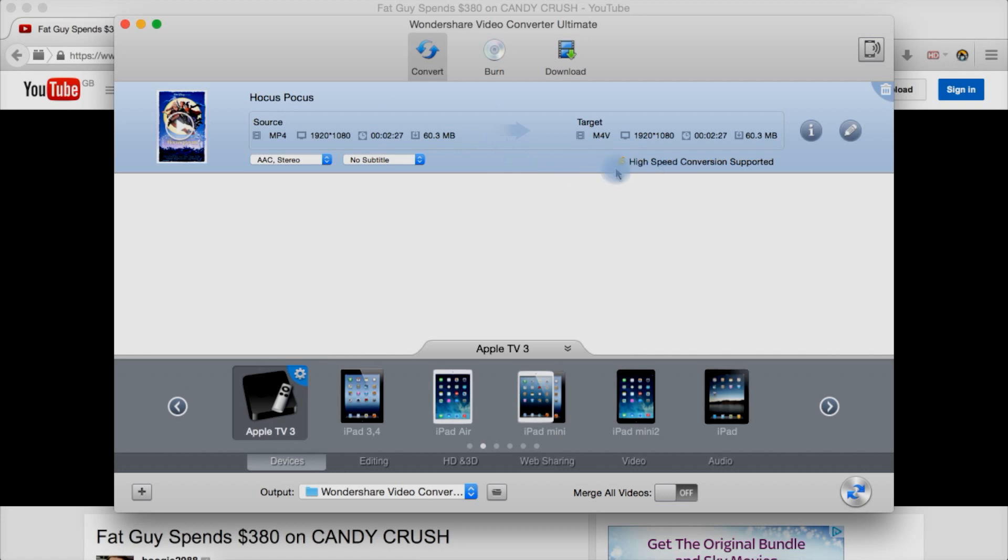But this one isn't as fast as the other. So it depends what you want. Do you want features or do you want speed? You want speed go with Movavi. If you want features go with this one.